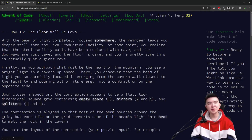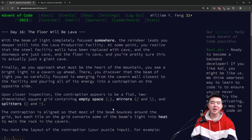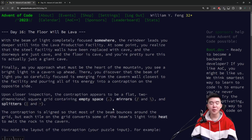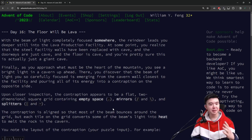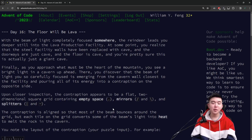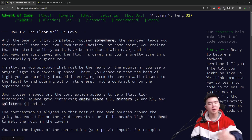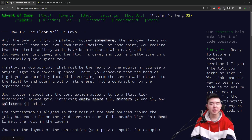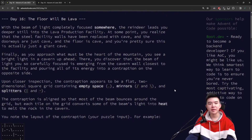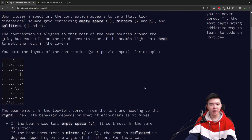Hi everyone. Welcome to day 16 of Advent of Code 2023. I'm going to be explaining the puzzles and my solutions as usual in this video with a time-lapse of me solving the puzzles. If you want to check out my solutions and my code, they're going to be linked in the description. There's a GitHub repository where I store my solutions to all of the days of Advent of Code, so be sure to check that out.